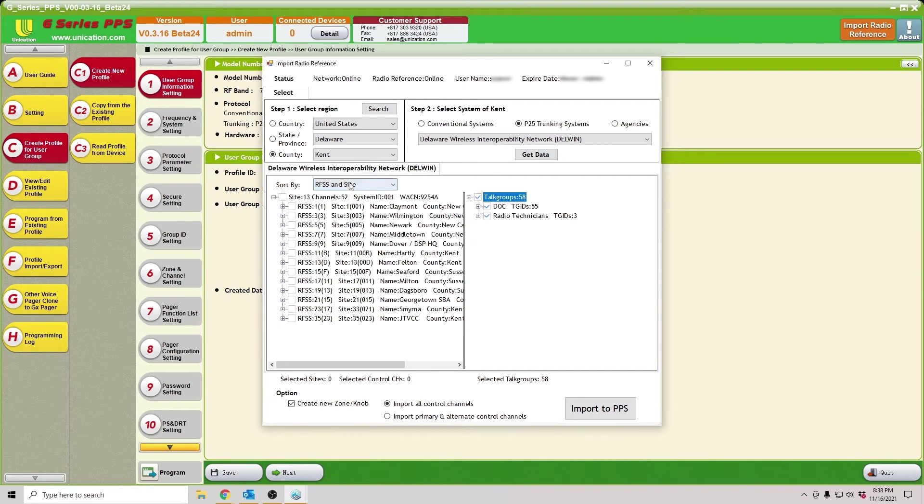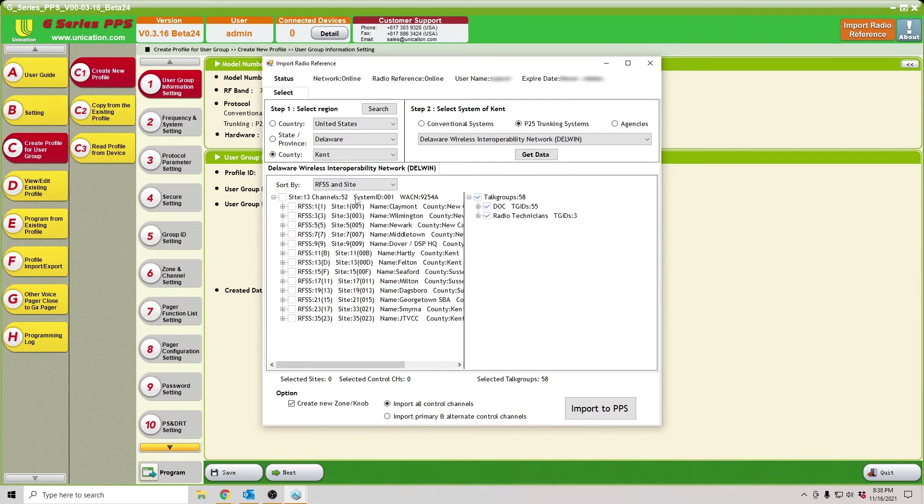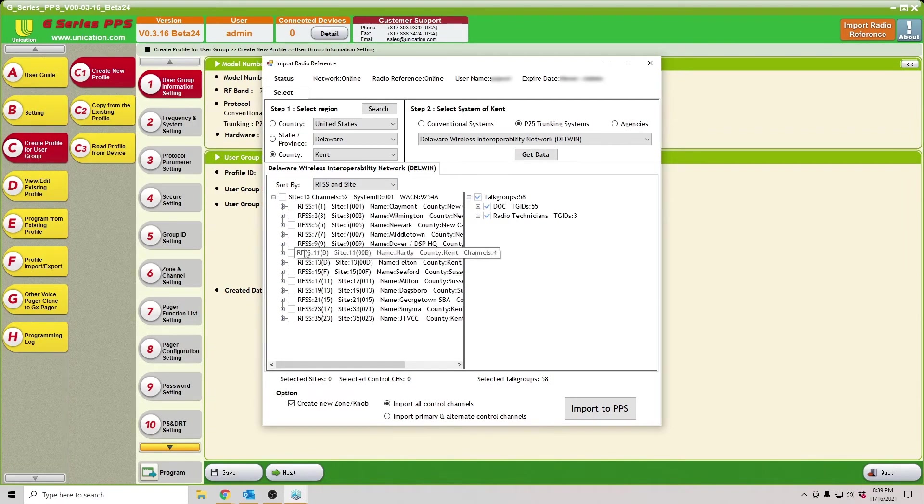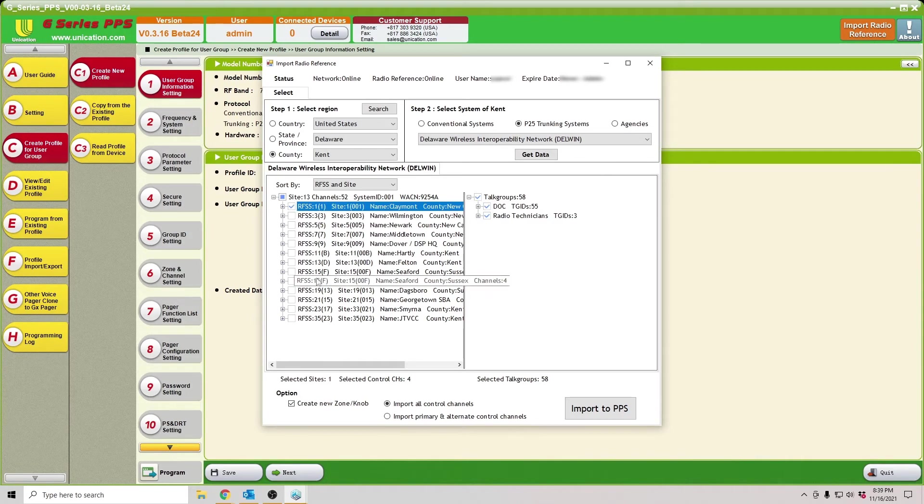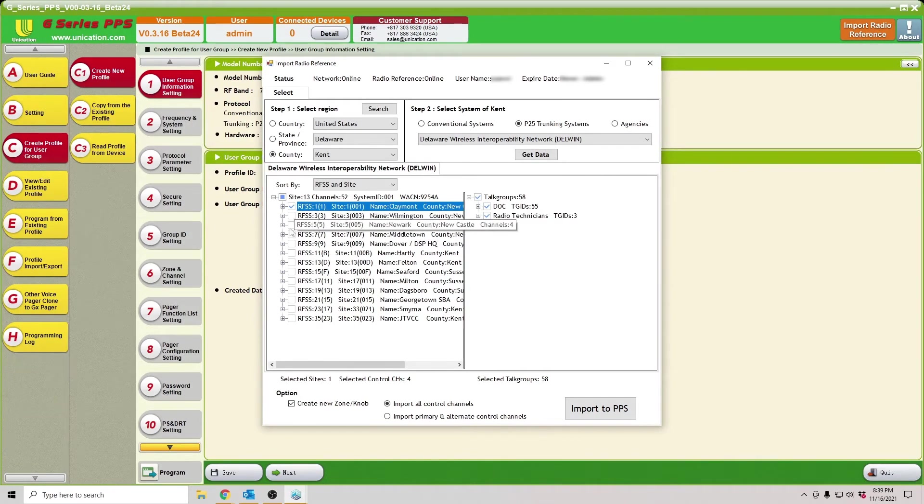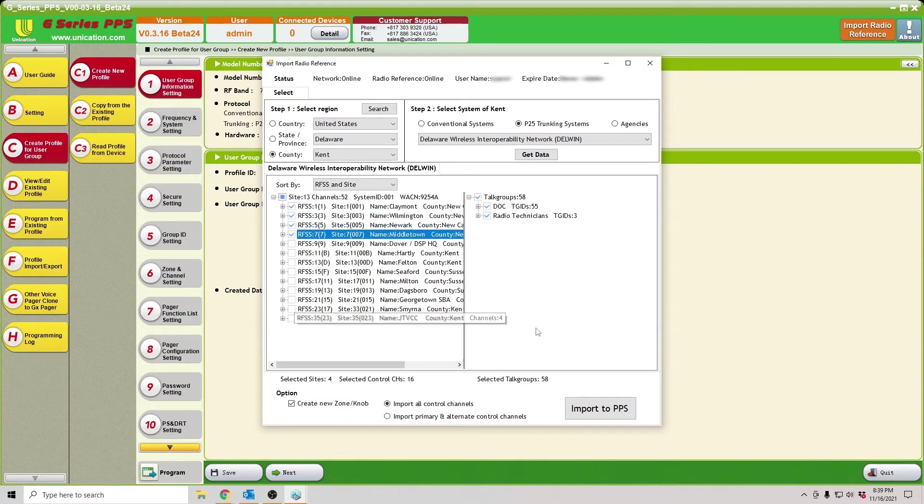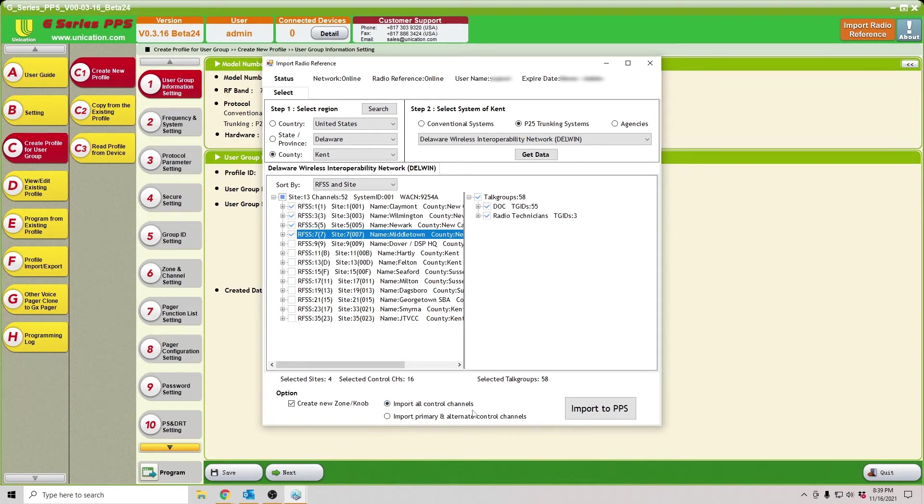Then you can sort your site. You can do it by site name, or the county that they're in, or the actual site and RFSS number. I'm just going to select the first site. You can select multiples. Actually, we'll select a couple here. We got our talk group selected. We got our site selected.